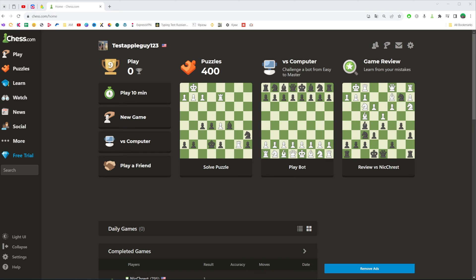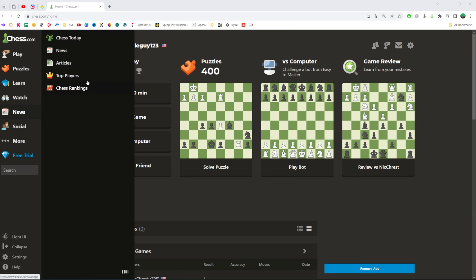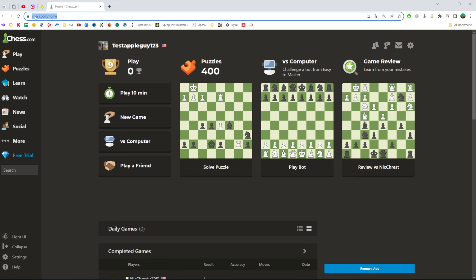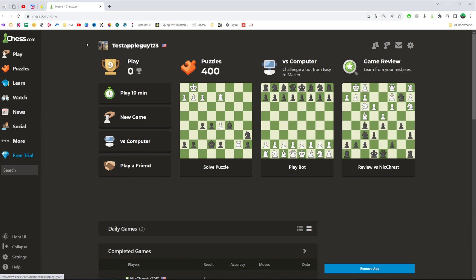So let's get started. First off, open up a web browser, then go to chess.com and make sure you are signed into your chess.com account.